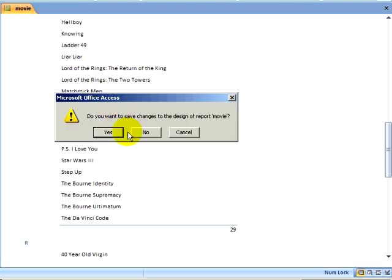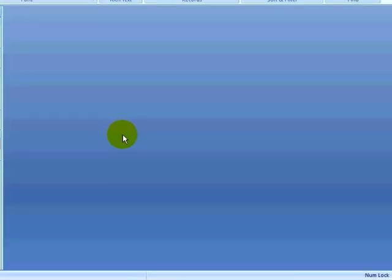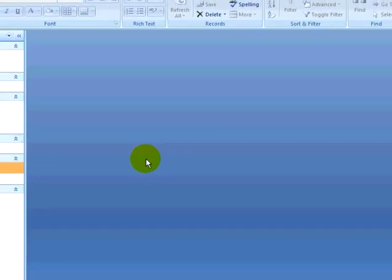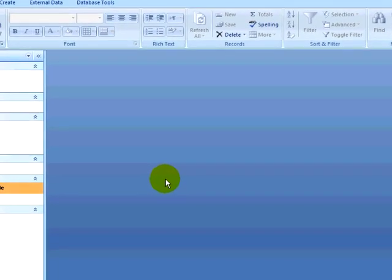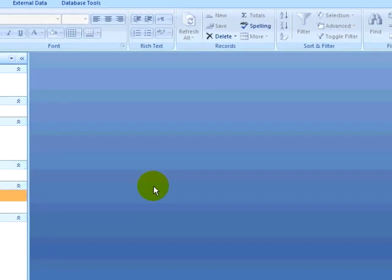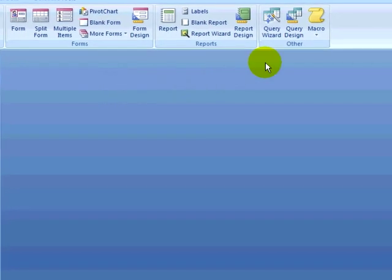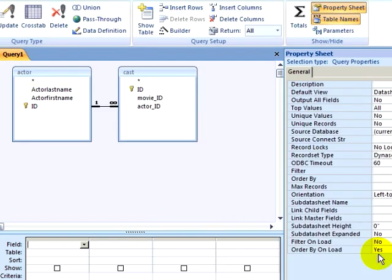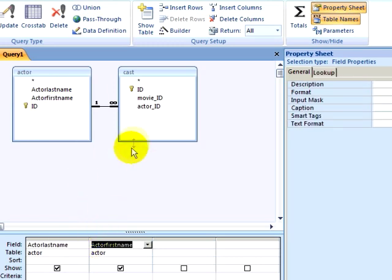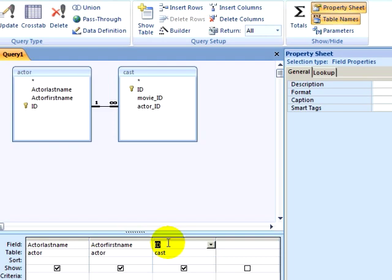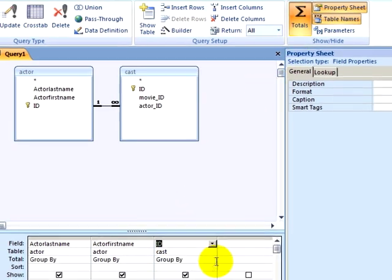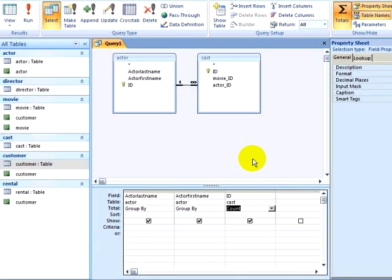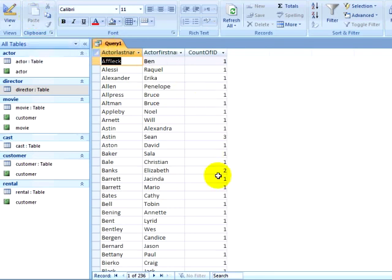I will create one last report. This report will be a little bit more complicated — I want to know who are the actors in my database and what are the number of movies each actor has been in. I do not want to display the titles of the movies; I just want a simple list of the actors' names and the number of movies they have been in. So the first thing I will do is create a query that answers my question. I will select the Create ribbon and click on Query Design. I will begin selecting fields from the Actor table and Cast table. I do not need to select the Movie table, because I can see from the Cast table how many movies each actor was in. I want to select the Actor last name, the Actor first name, and I will select one of the Cast fields — it doesn't matter which one — and then I will click on Totals and count the number of cast records. This will tell me how many times an actor was cast in a movie.